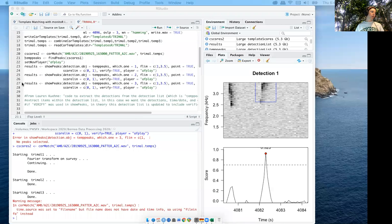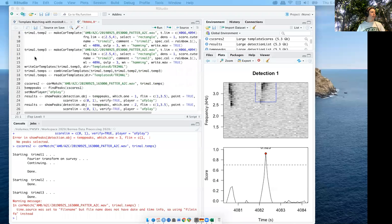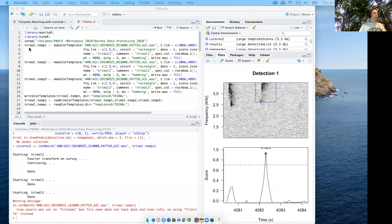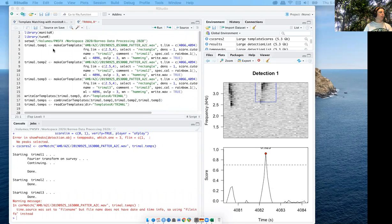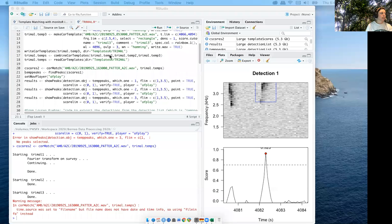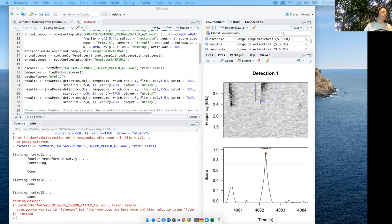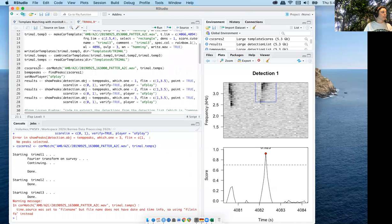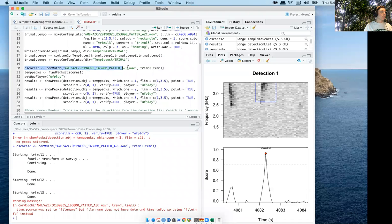I'm going to go through how I'm doing manual batch detection in multiple survey files. It's the same basic initial process with the Yurok template. I've already made three templates for short-tailed babbler, trimal, and now I'm matching them in survey files. When you get to this point where you're matching it in the survey file, you can go ahead and run that.